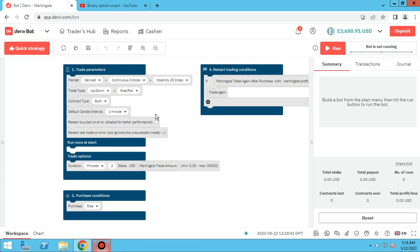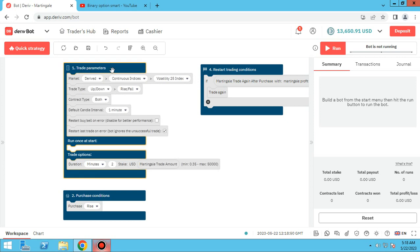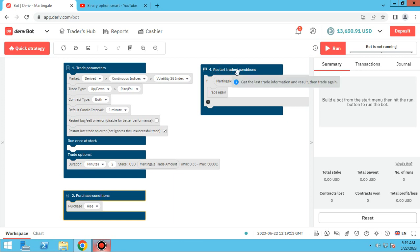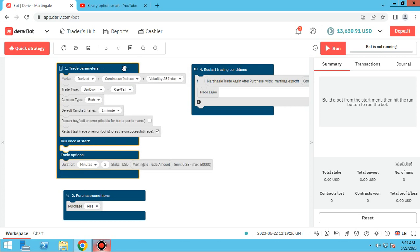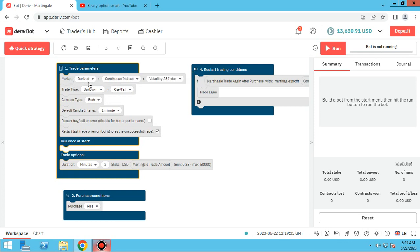There are four blocks in drift and binary bot. The first one is called trade parameters, the second one is purchase conditions, the third one is named selling trade, and the fourth block is restart trading conditions. These three blocks are the most important things in drift bots.